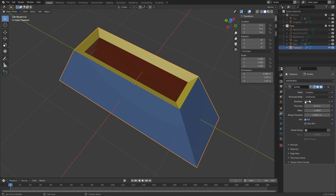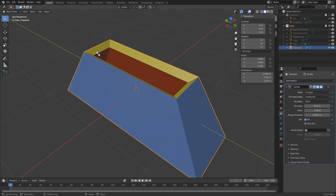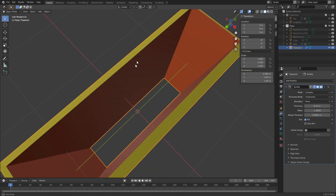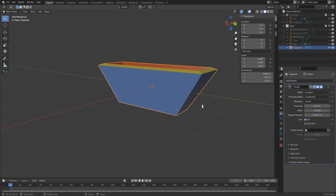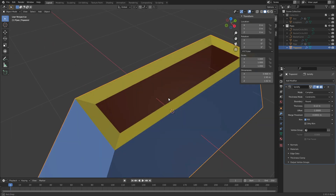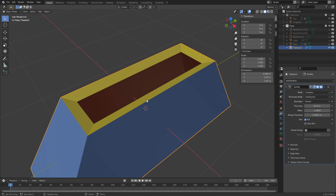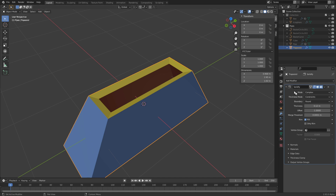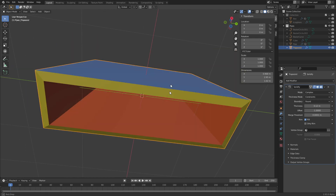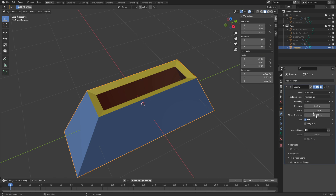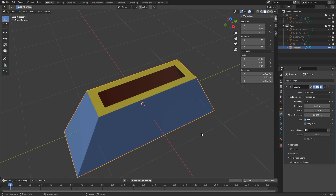With boundary set to None, the rim on the inside is lower than this part, and it does the opposite on the other side. If we set this to Round, the effect is less on one side and more on the other. Basically what your object looks like heavily determines what Round and None will do. None means the modifier does whatever it wants; Round means it tries to push the rim inside — it doesn't always work because of the slope here.